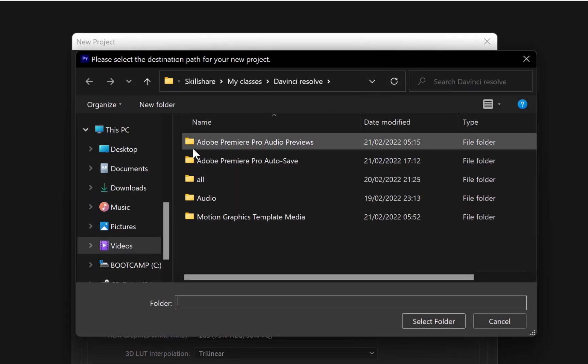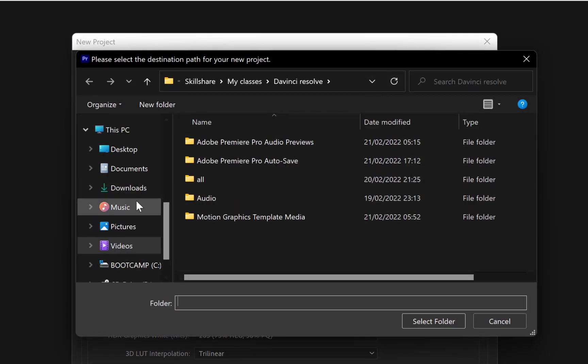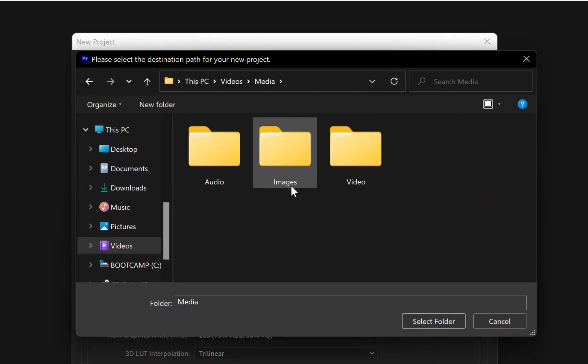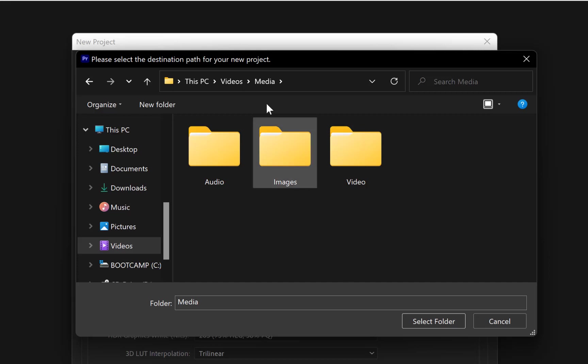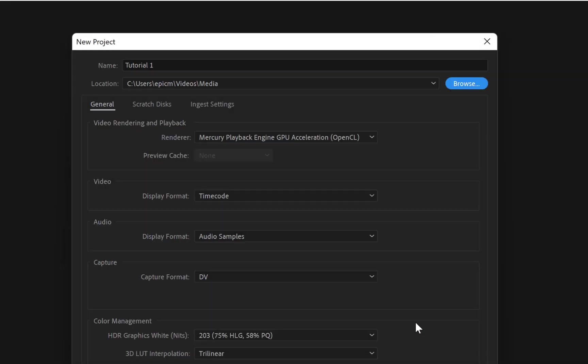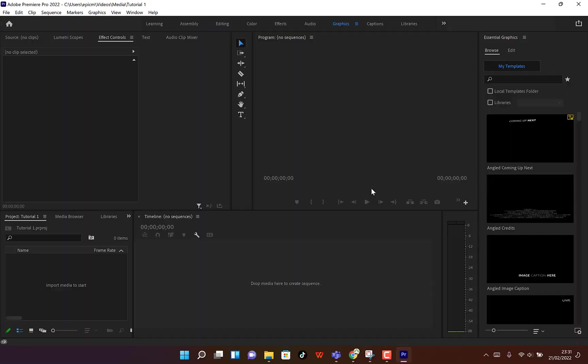For example, you can give it a name — let's say 'Tutorial One.' You define the location where you want to save it. I want to save it in this folder called 'Media,' so just select the folder and click OK, leave everything at default, and say OK.